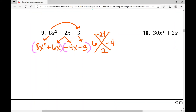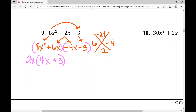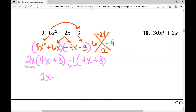The GCF in the first half of this polynomial is 2X. When I factor out 2X, I'm left with 4X plus three. In the second half, I need to factor out something to be left with positive 4X plus three, so I'm going to factor out a negative one. That leaves 4X plus three. Putting the GCFs together gives 2X minus one, and my other binomial factor is 4X plus three.